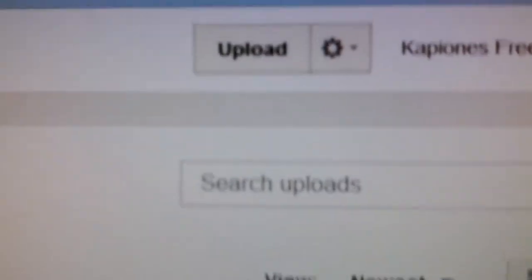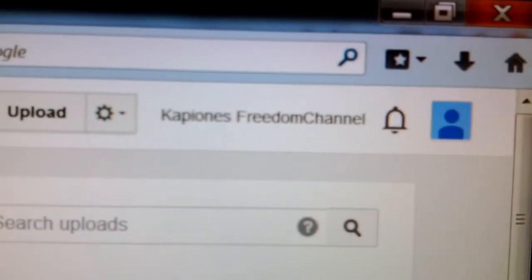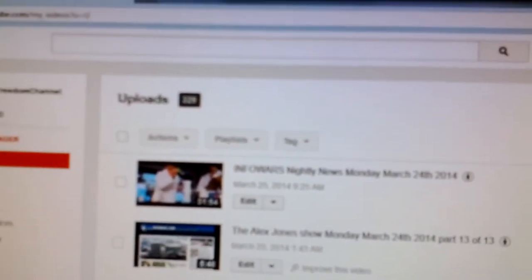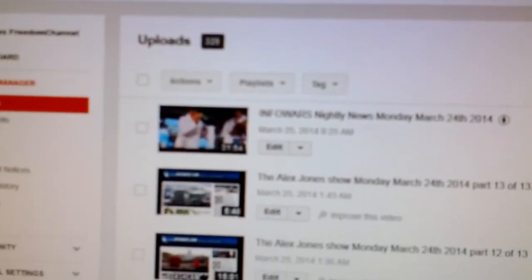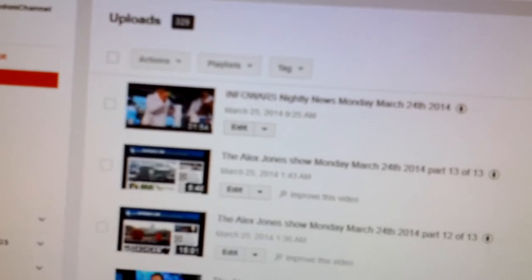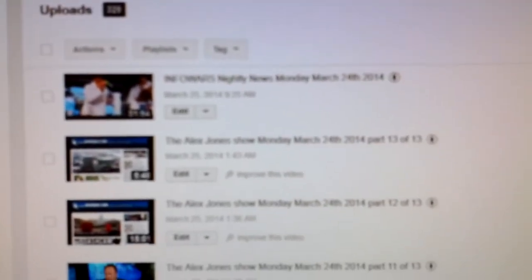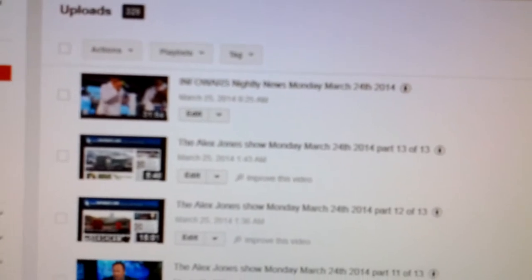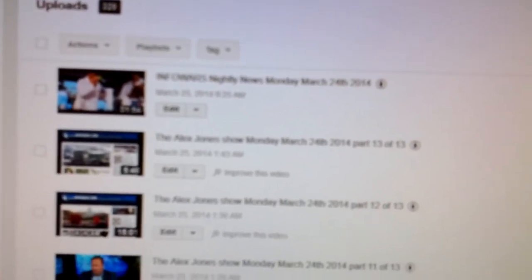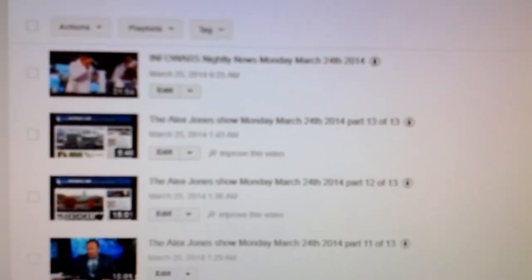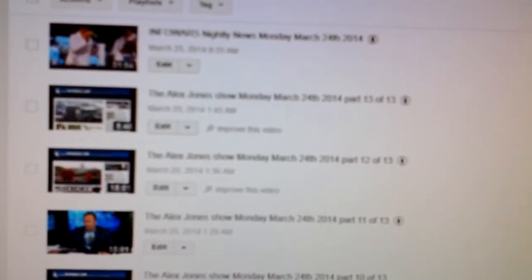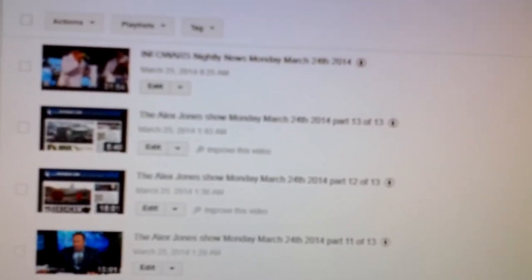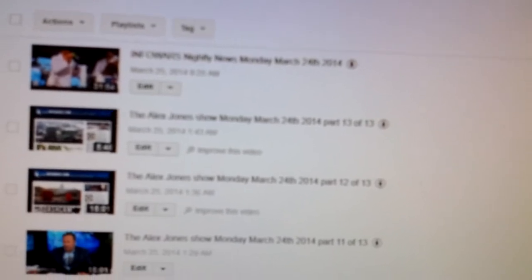I'm on my Capion's Freedom Channel and I just want to point out something here. YouTube has deleted the audio tracks from several of my shows here, the Alex Jones shows that I upload. I have prior written permission with a release form from Alex Jones production and they continue to flag my videos.